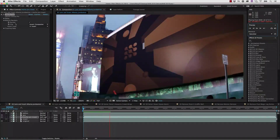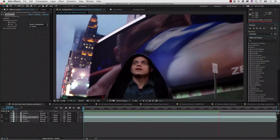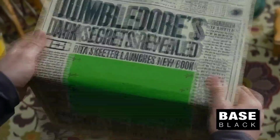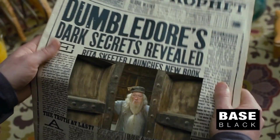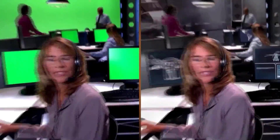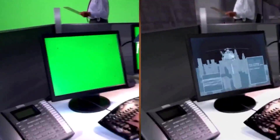With the new MoCha Pro 5 plugin option, you can select the insert from your host application's video layers and render directly back to the timeline. You can render a composited insert, the insert cut out with an alpha, or export tracking data to industry standard VFX formats. The Insert Module is found in MoCha Pro.